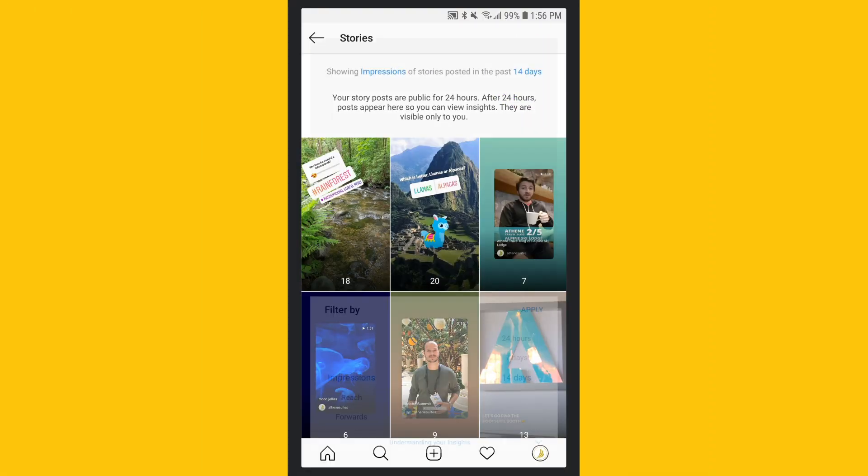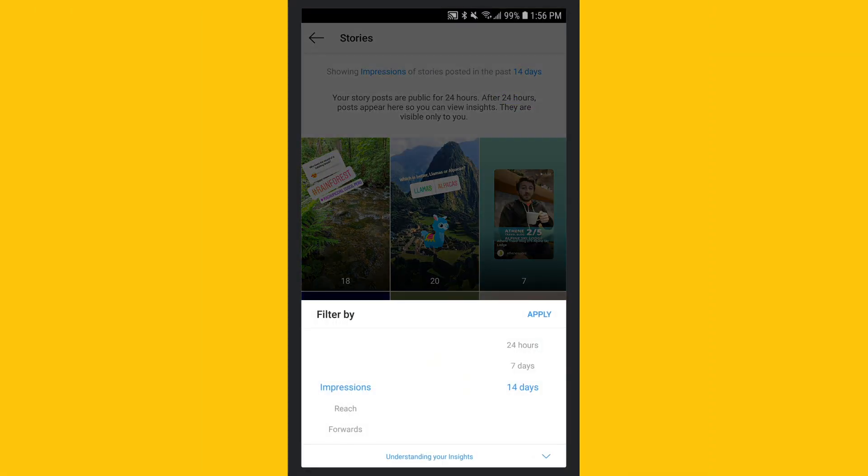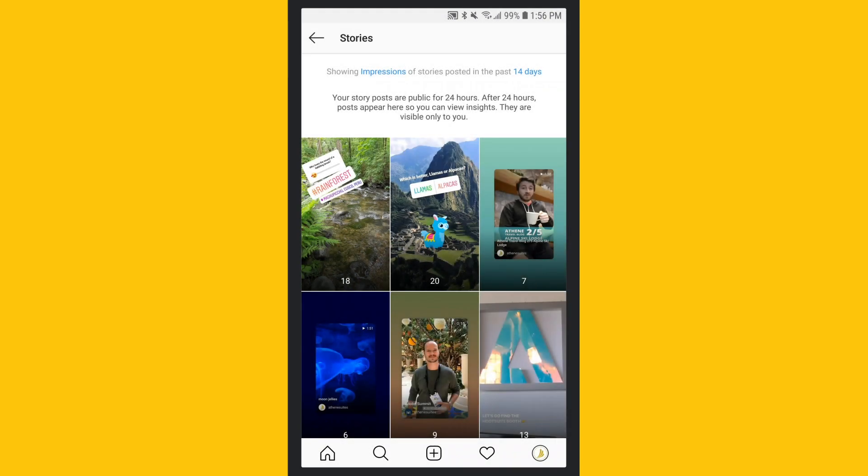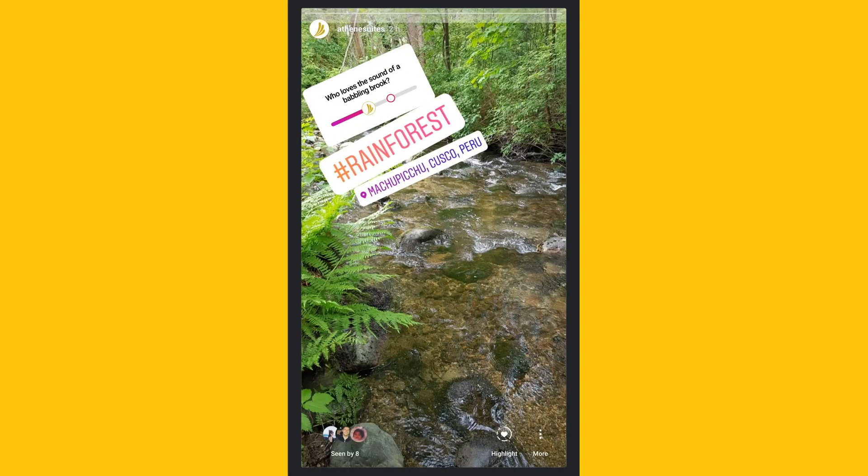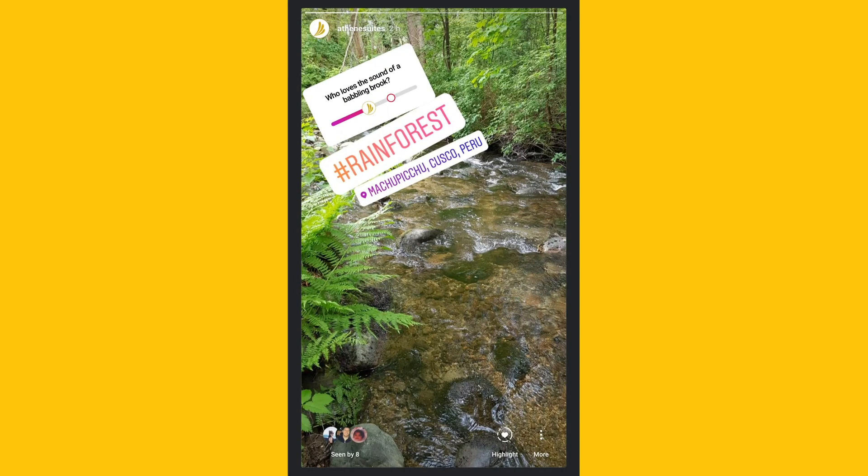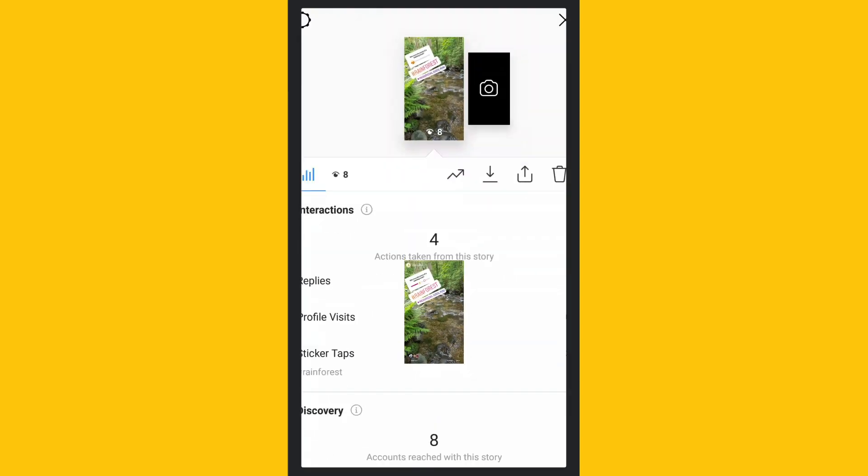You can view these metrics as we did with regular posts, or for a more in-depth view of each story, tap on it and swipe up to see a more extensive list of metrics.